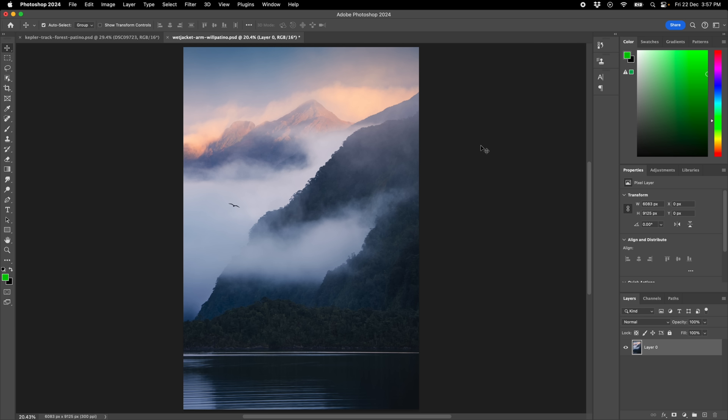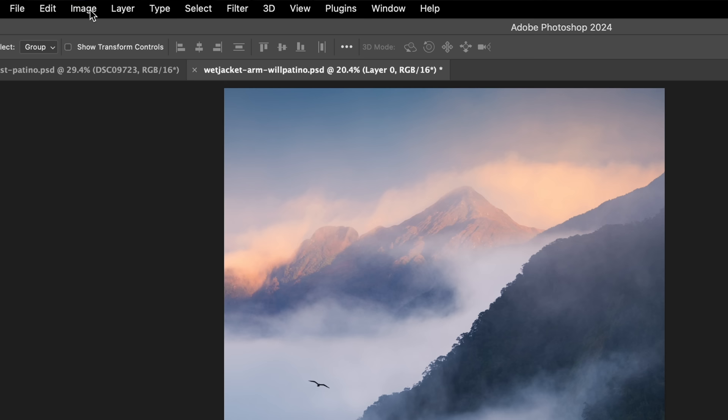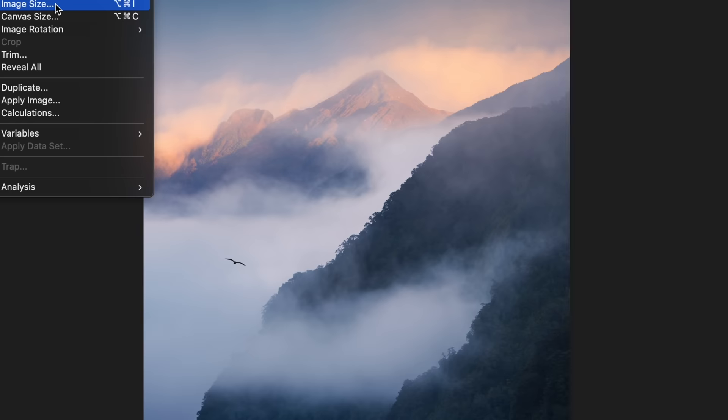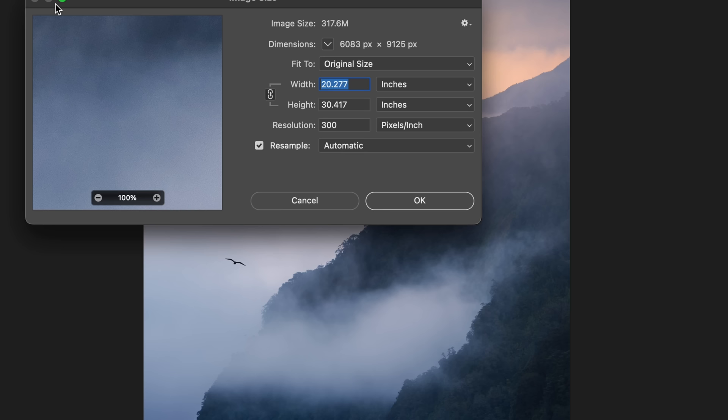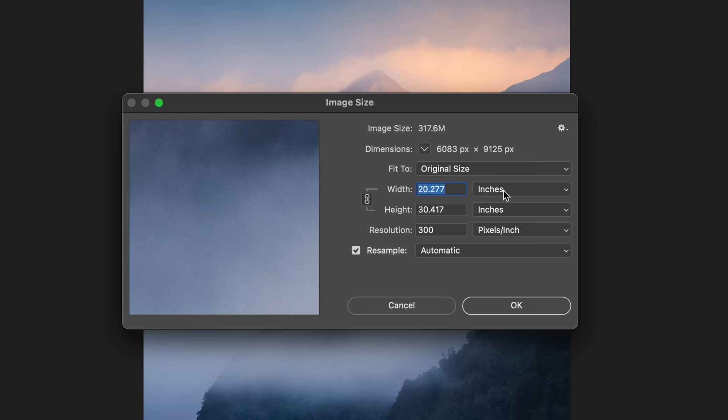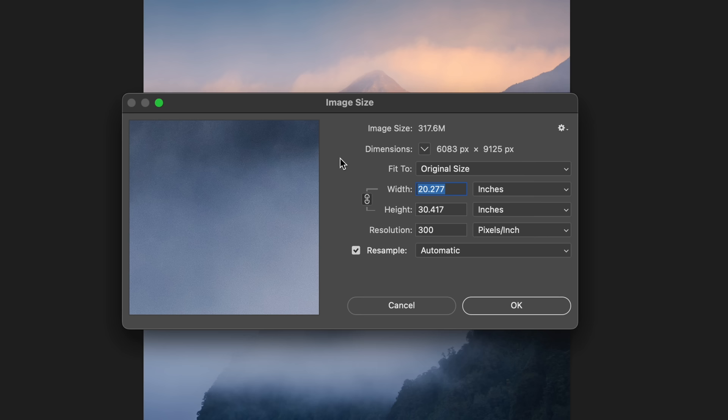So the procedure now is going up the top in Photoshop here to Image and then down to Image Size, and we're getting now the existing size of the file. And I like to work in inches when I'm printing, it's quite common. So if it's not on inches you can just convert it right there.